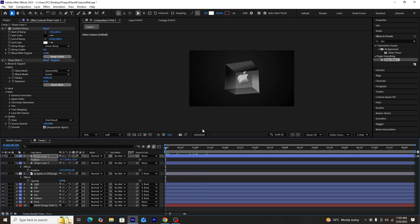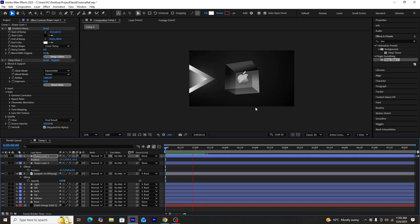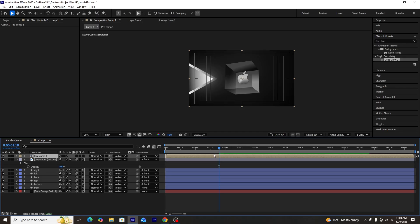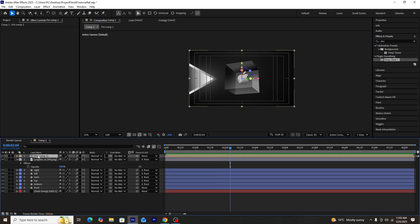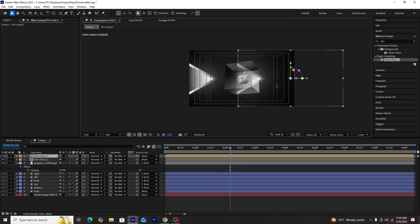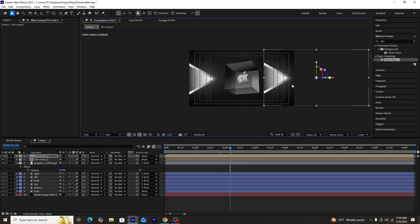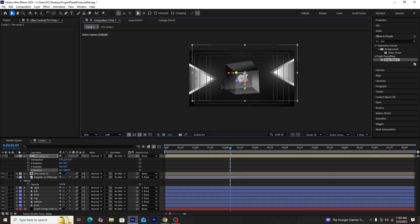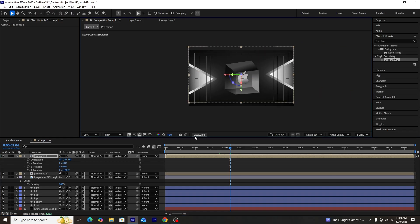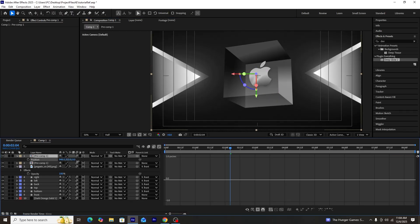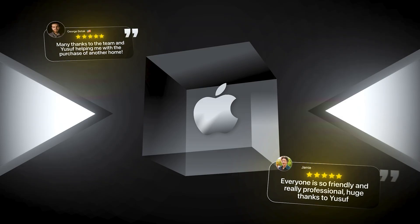Once both triangles are set, we'll select them both, pre-compose them, and make them 3D. We'll then create a duplicate of this triangle composition to add another set of triangles on the right side of the scene and adjust its rotation accordingly.